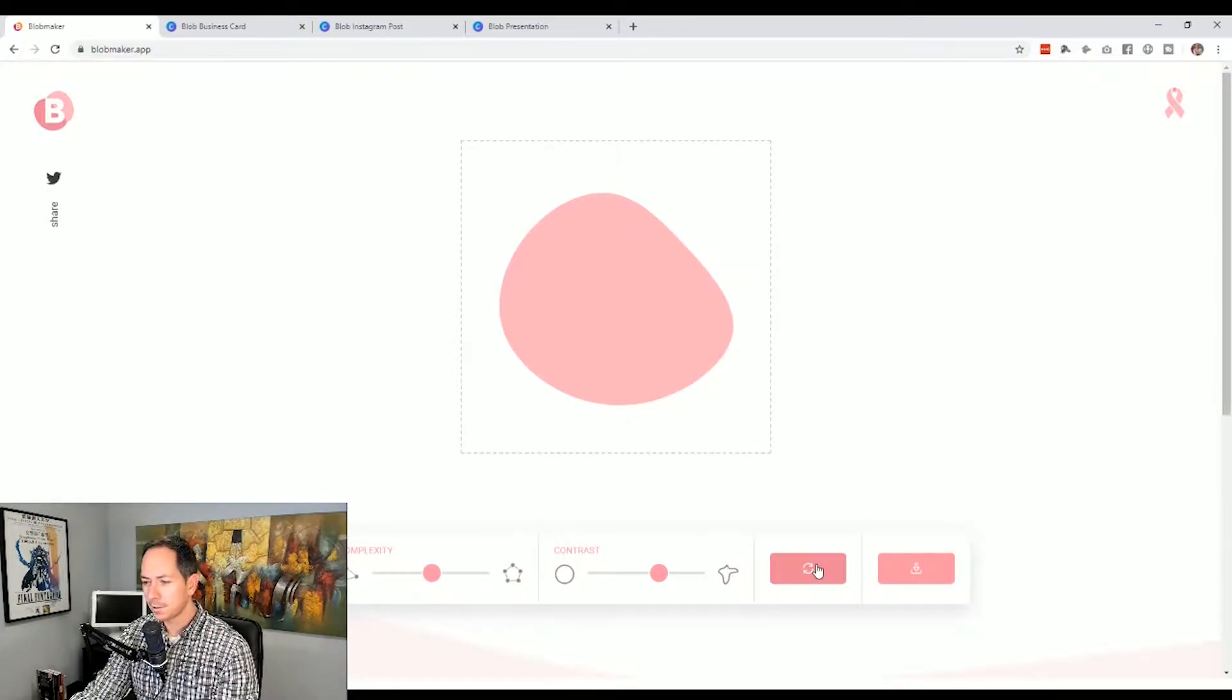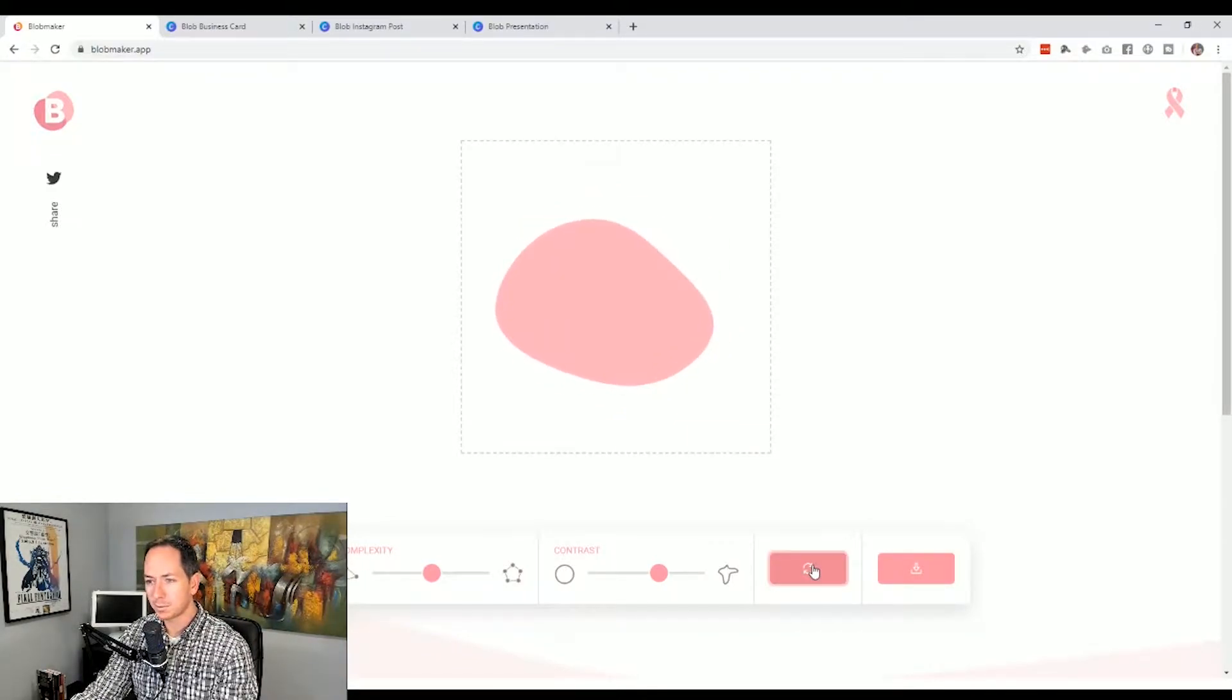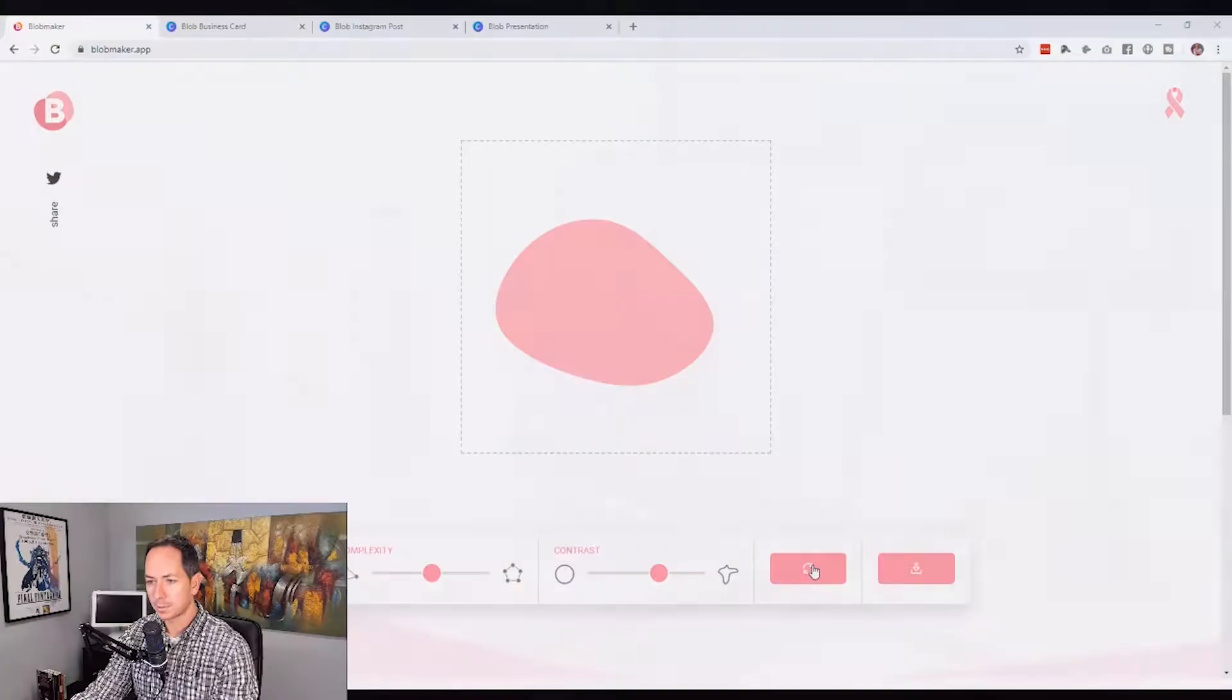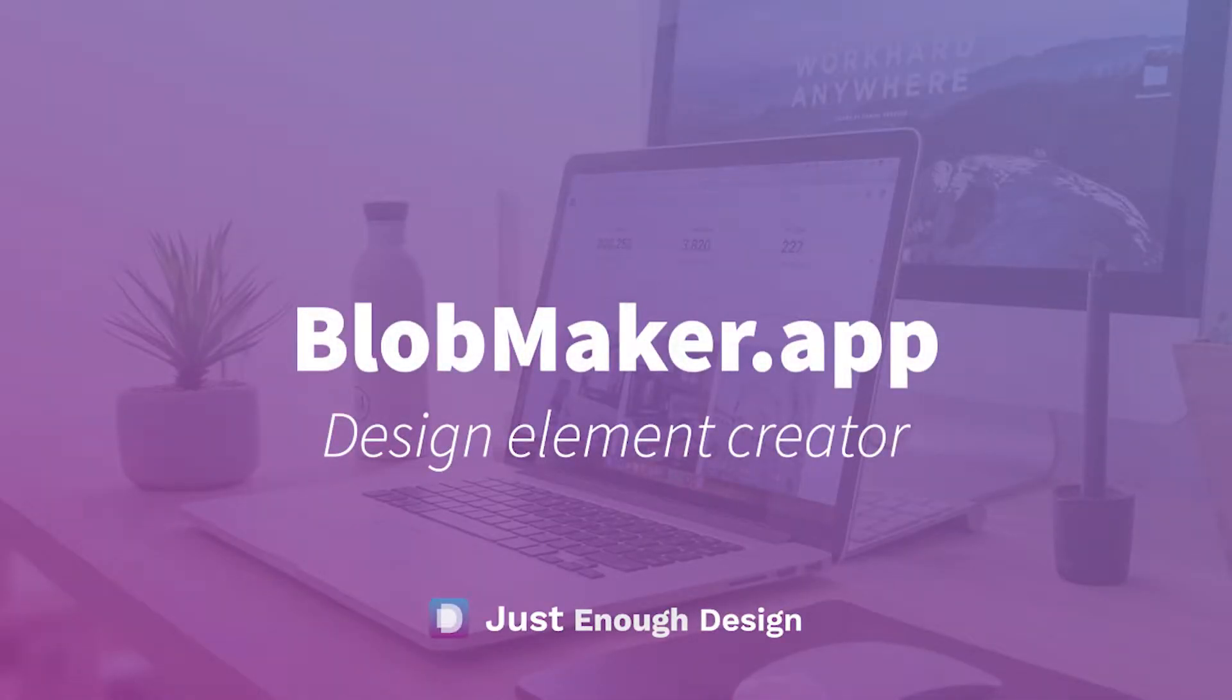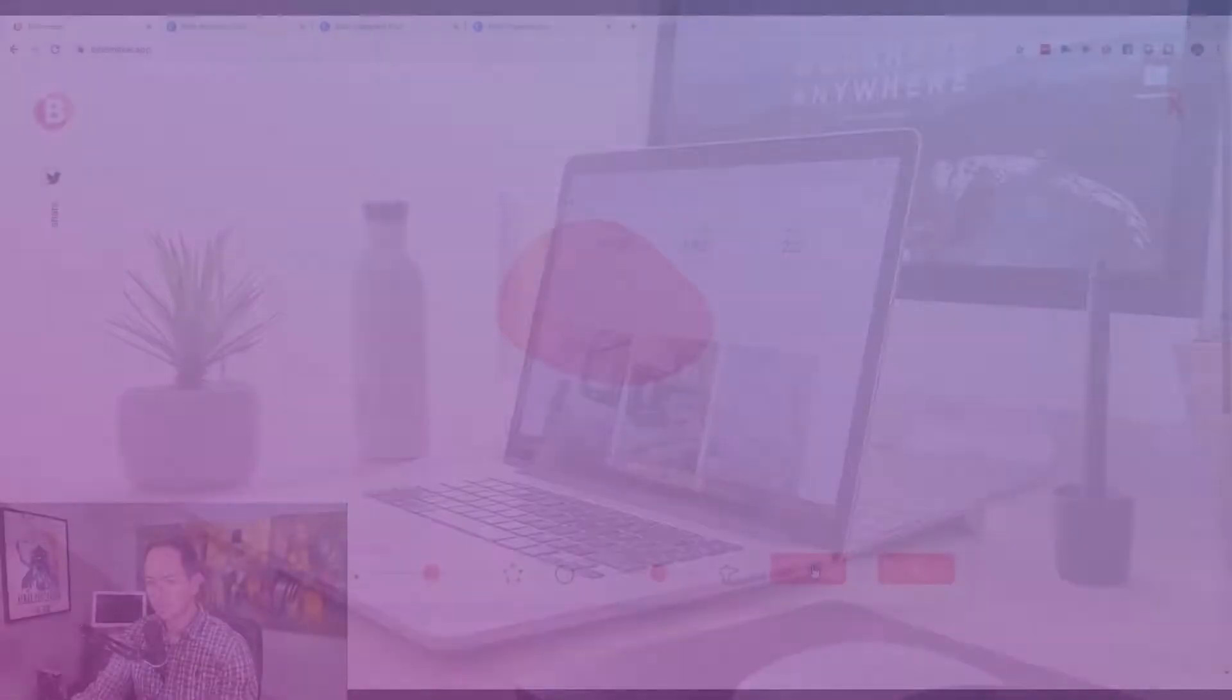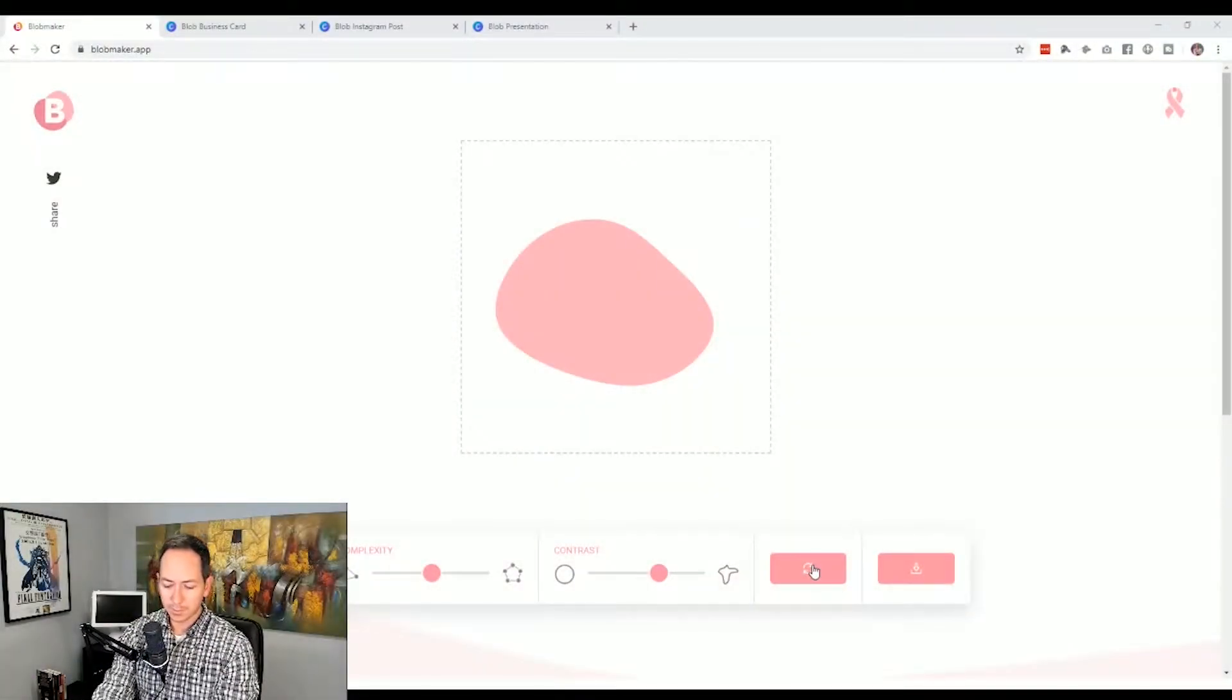Trevor from Just Enough Design here and today we are talking about blobs. You may have noticed in a design that you've seen a really nice flowing element coming from the side or behind a particular piece of text.